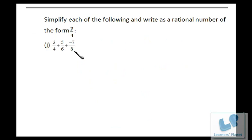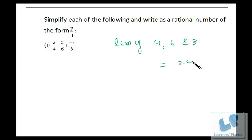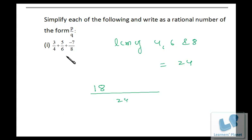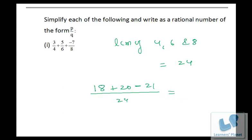Now let's do problems where we simplify a set of rational numbers. The denominators are 4, 6, and 8, so take LCM of 4, 6, and 8 — that is 24. Write 24 as denominator. Four times six is 24, so six times 3 is 18. Six times four is 24, so four times 5 is 20 — retain the negative sign. Eight times three is 24, so three times 7 is 21. So 18 plus 20 is 38, minus 21 is 17, over 24.